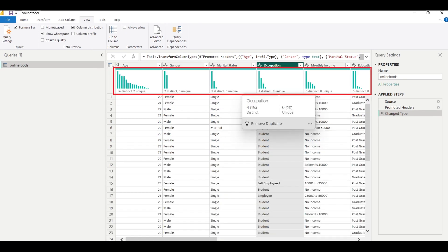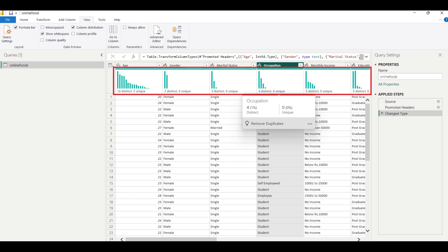Column distribution refers to the distribution of values within a particular column of the dataset. It helps in understanding how the values are spread across different categories or ranges within that column in visualizing data distribution using histograms, bar charts, pie charts, or other relevant visualizations.